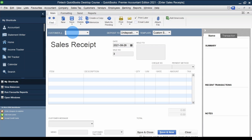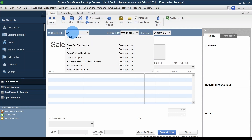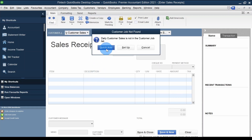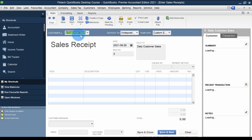If someone says they don't need individual receipts, you can type a generic name here. For example, 'daily sales' or 'daily customer sales' — whichever generic name you want — because you will be able to see the transactions but there will be no balance. I'll call it 'Daily Customer Sales' and do a Quick Add. Setup is for when you want to add full contact and address details, but I'll just Quick Add here.